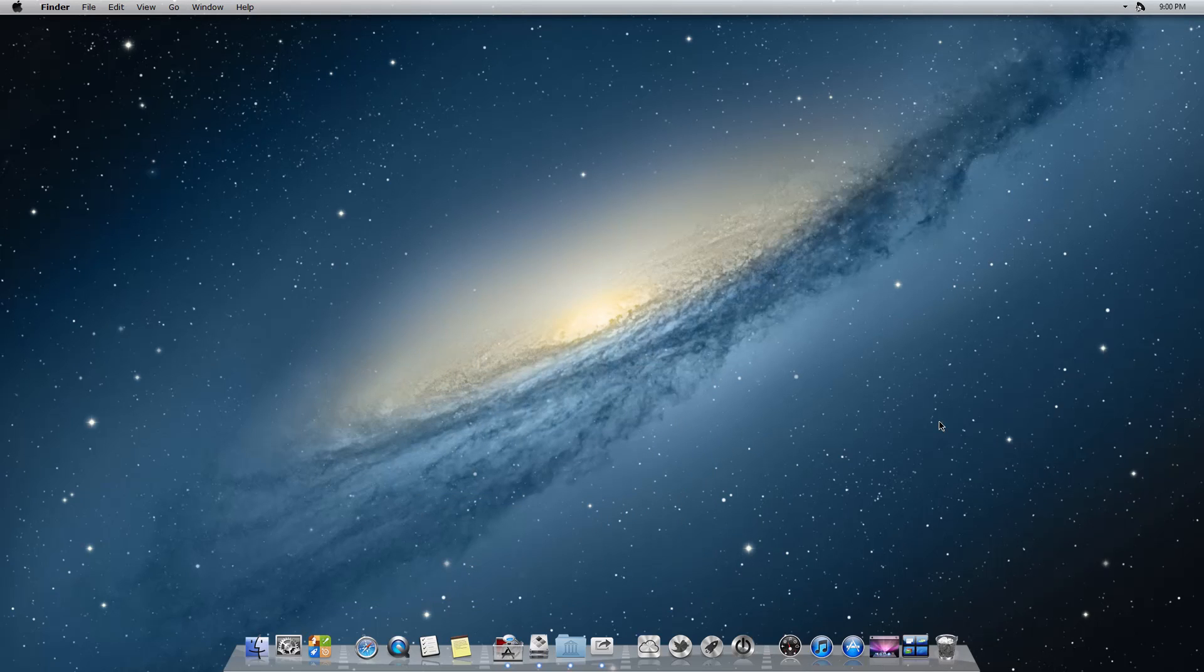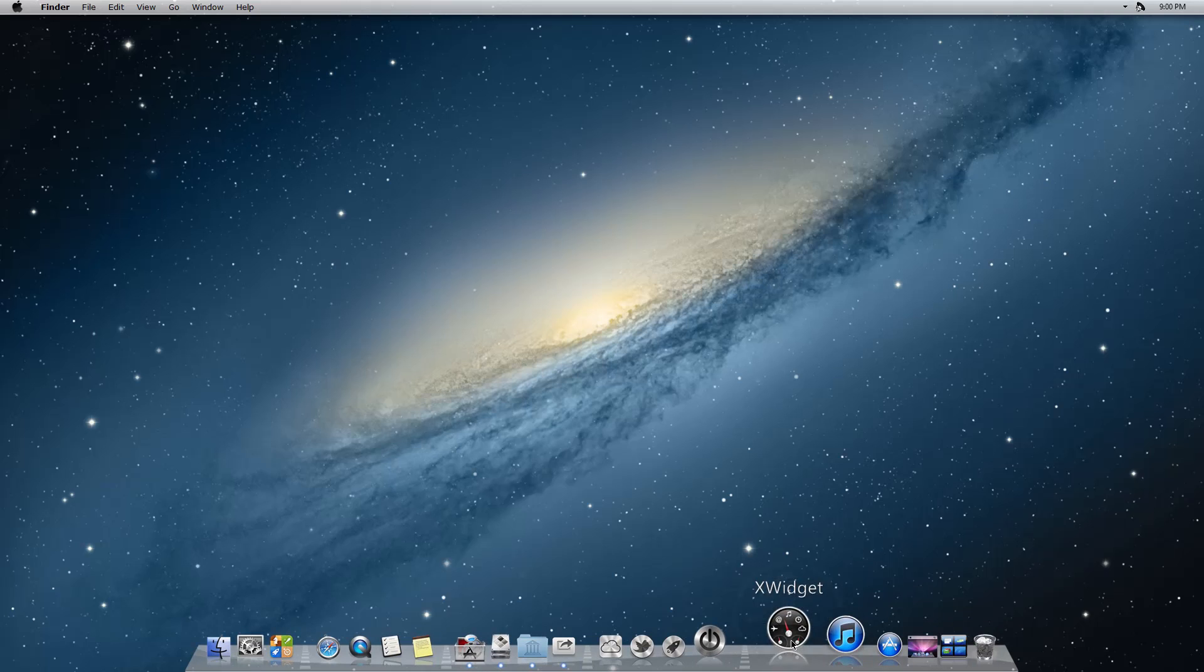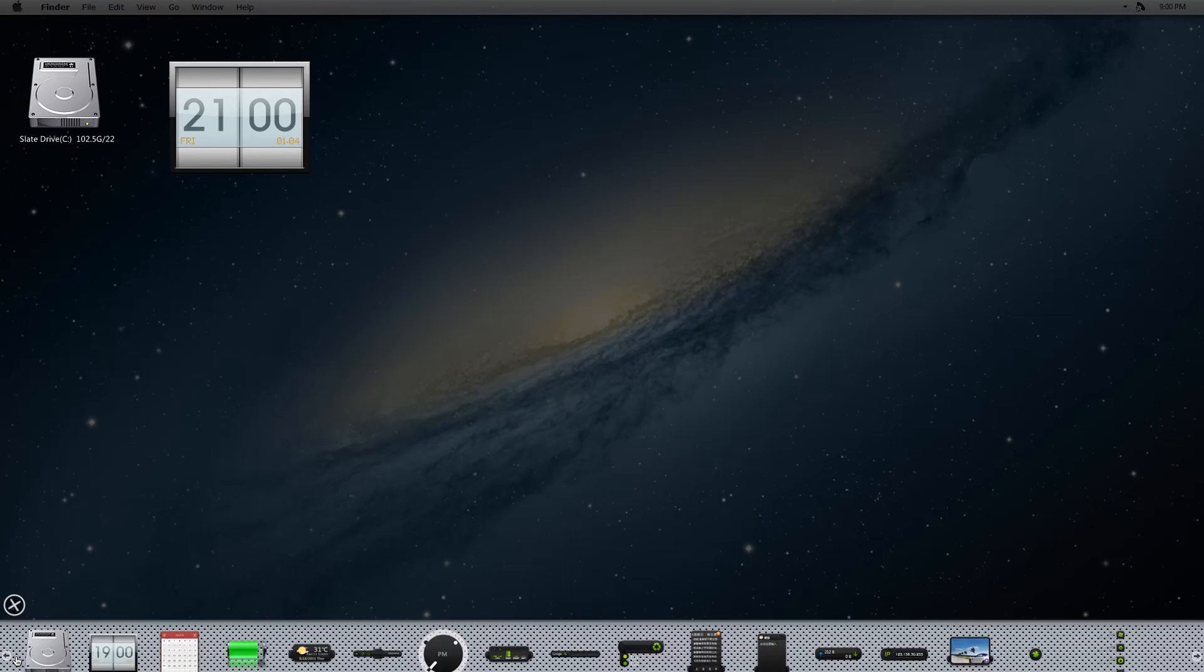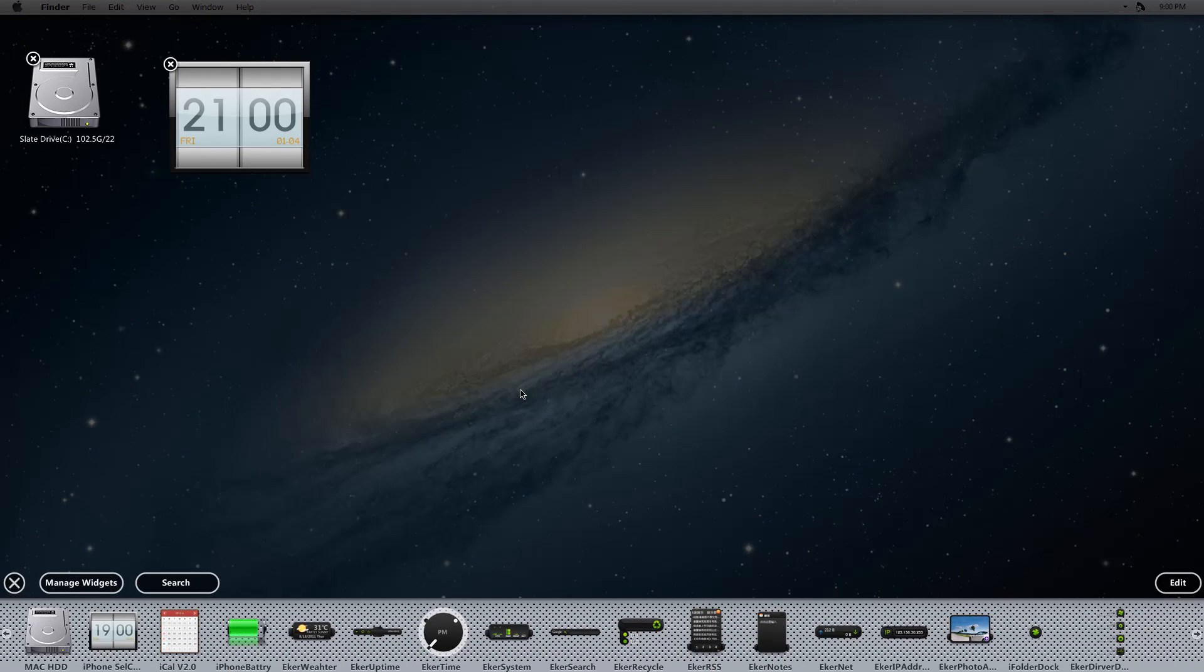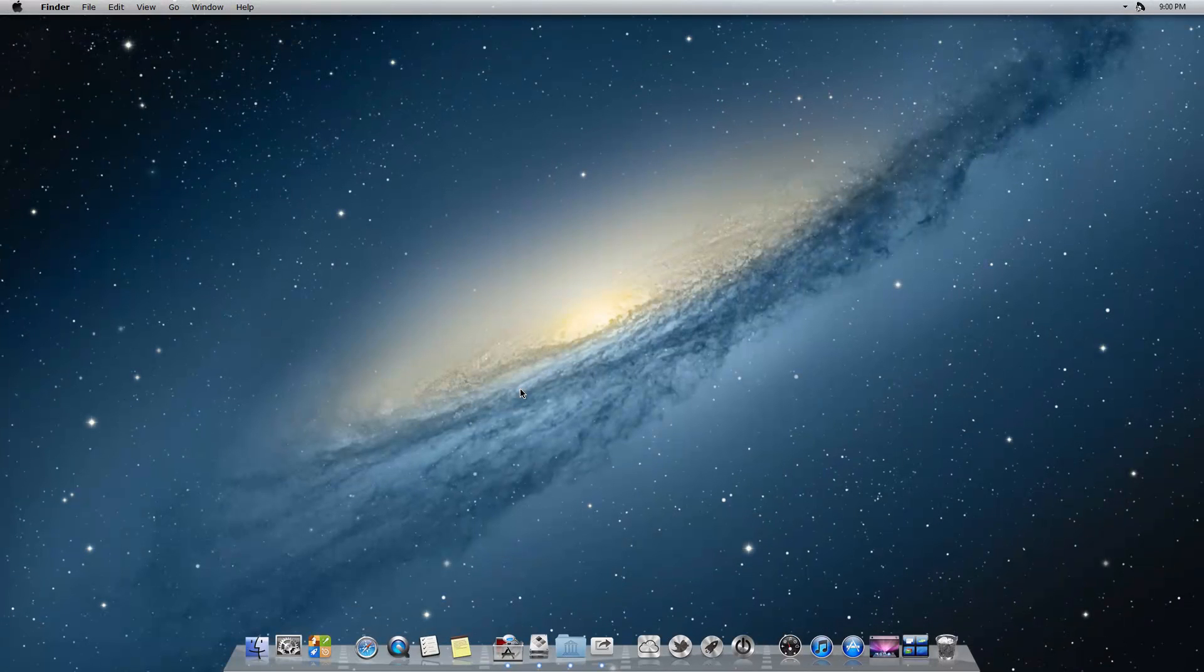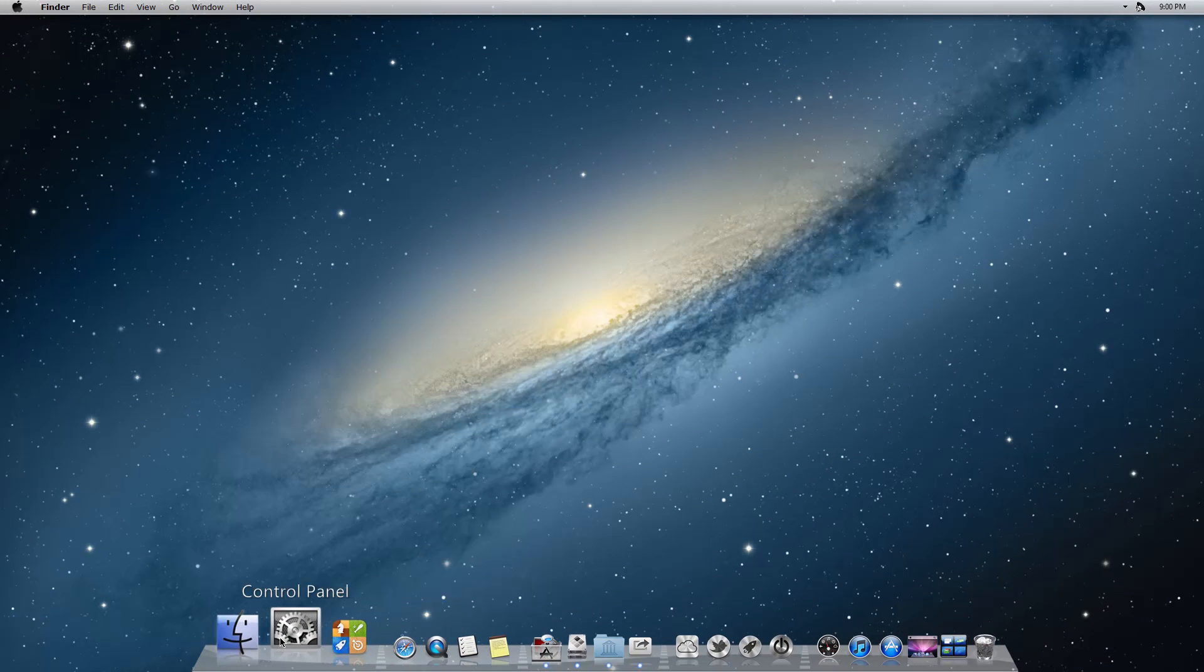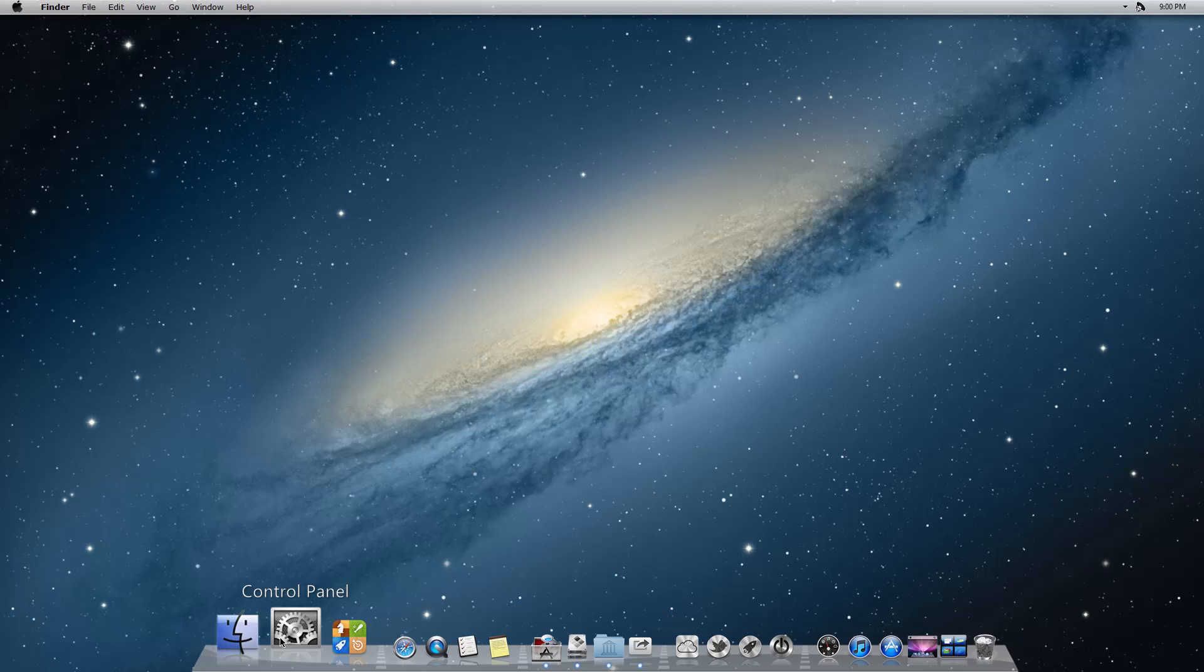You have things like X widget. I'm gonna click the plus. People who are familiar with Macs know what X widget is, and you're gonna see a lot of stuff here that kind of simulates a Mac.